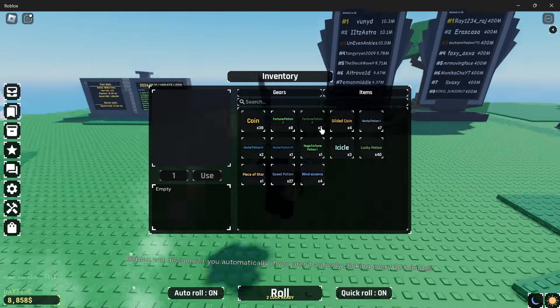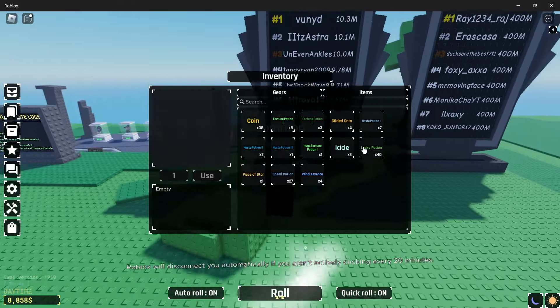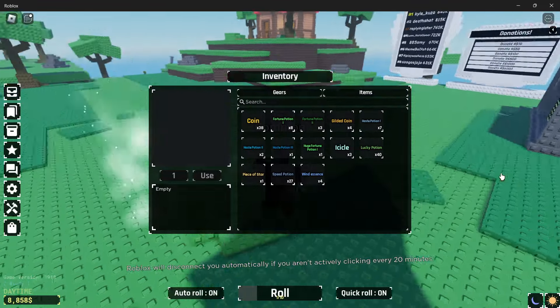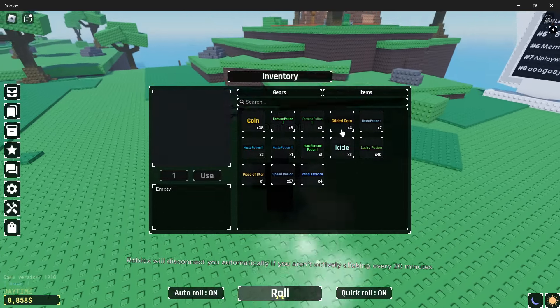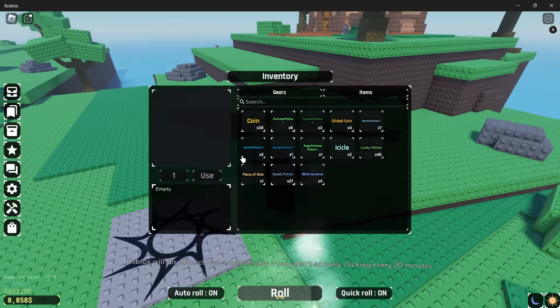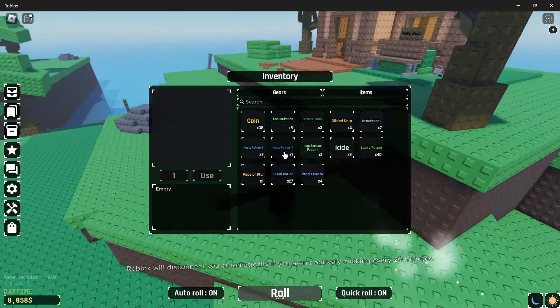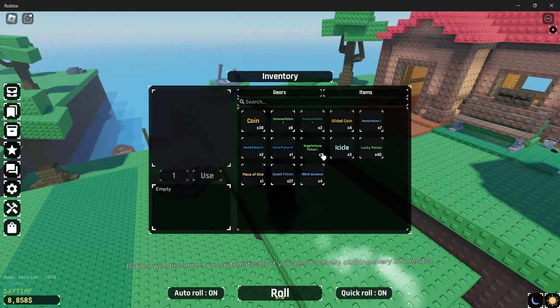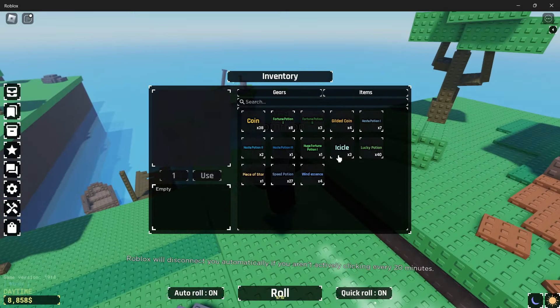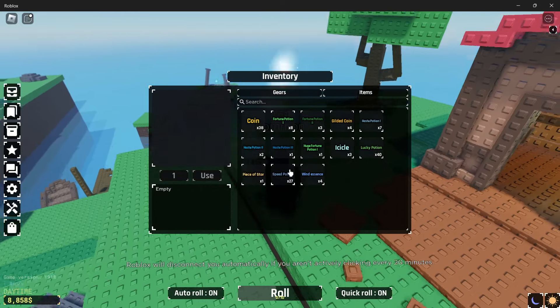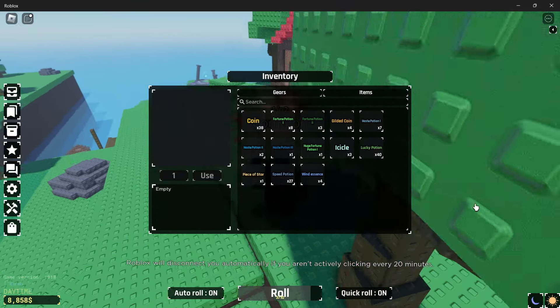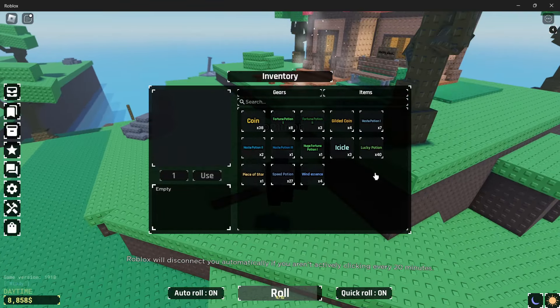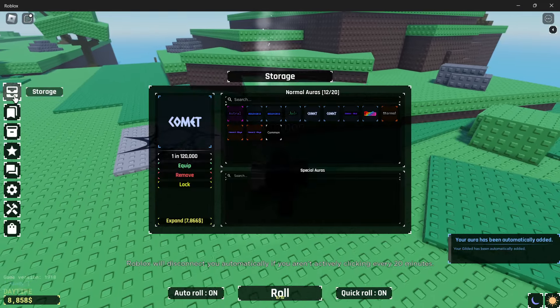Eight fortune potion one, three fortune potion two. I used my fortune potion three. Four gilded coins, seven haste potion one, two haste potion two, one haste potion three. One huge fortune potion I used today. Three icicles, 40 luck potions, piece of a star, 27 speed potions, and four wind essence.